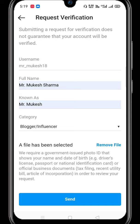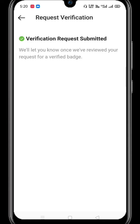Then you have to click on submit. After clicking on it, a popup will appear saying 'Verification request submitted.' Then it will be verified and applied to your Instagram account, and they will reach out to your email account.